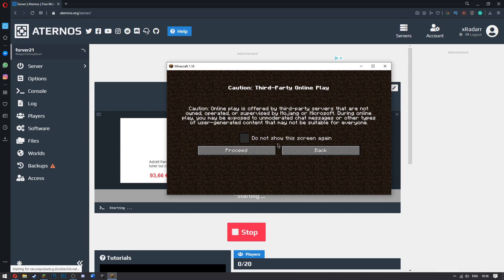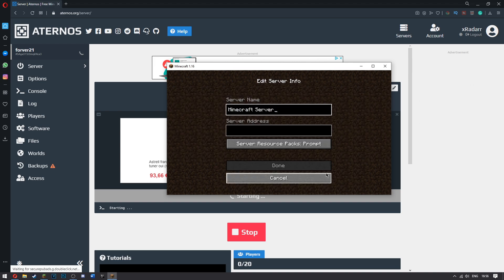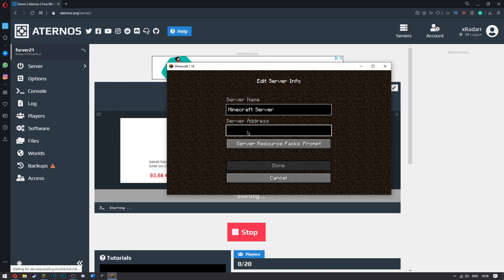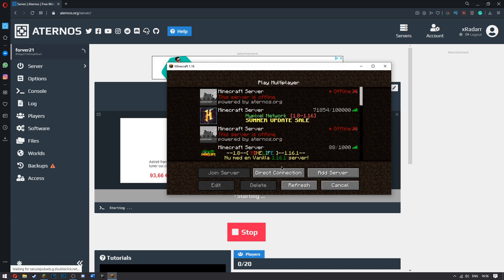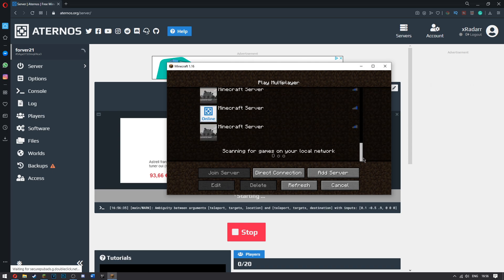Once you've done this, go ahead and go to multiplayer. Click proceed because apparently it's dangerous. Go ahead and add server. The name does not matter. But once you are here, hold control and click V. You've got that. You'll click done.